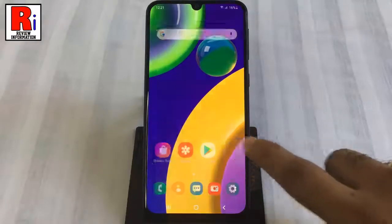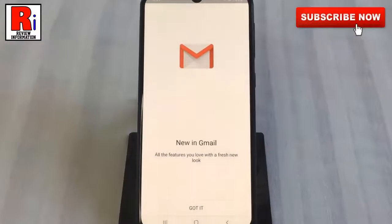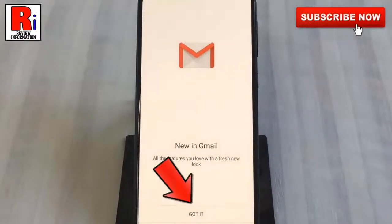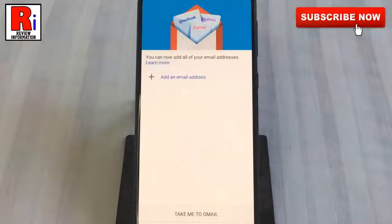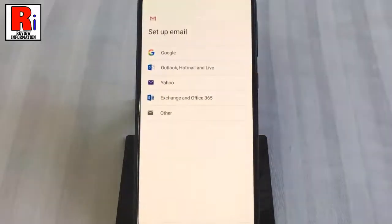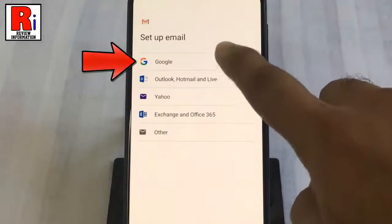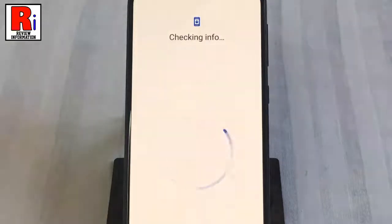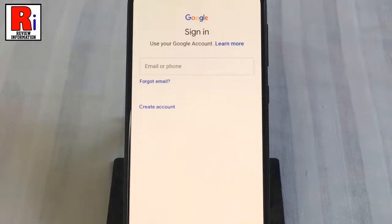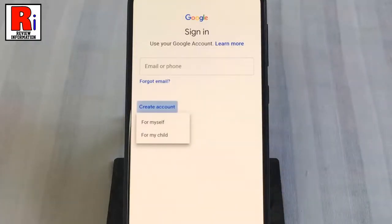To begin, open the Gmail app on your phone. Tap on 'Got it' from the bottom, then select 'Add an email address'. Now tap on Google from the list, then tap on 'Create account'.